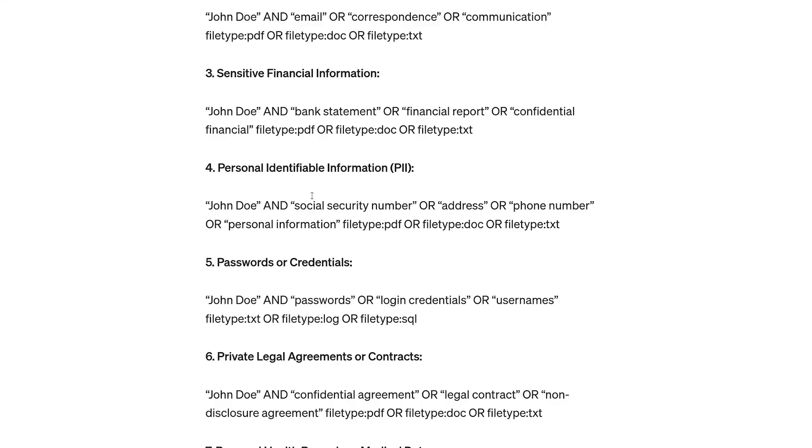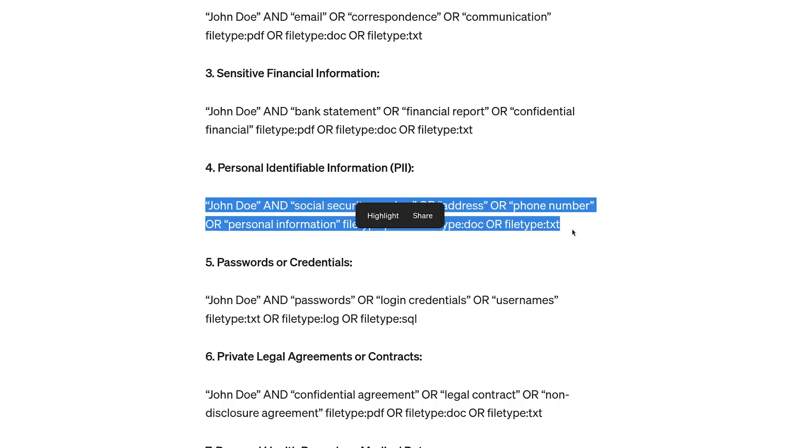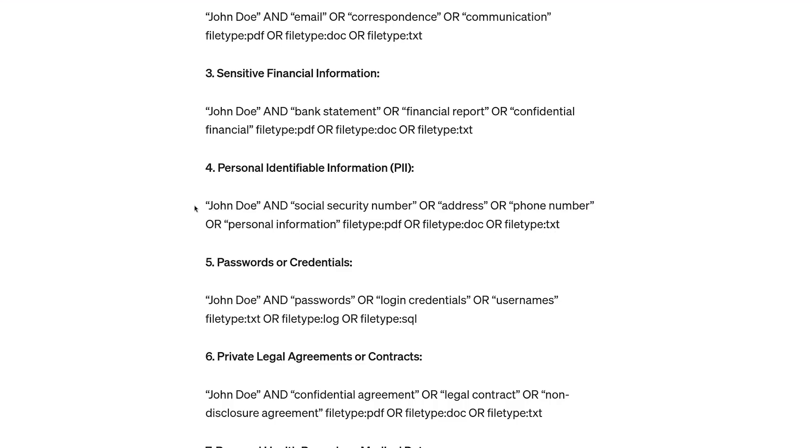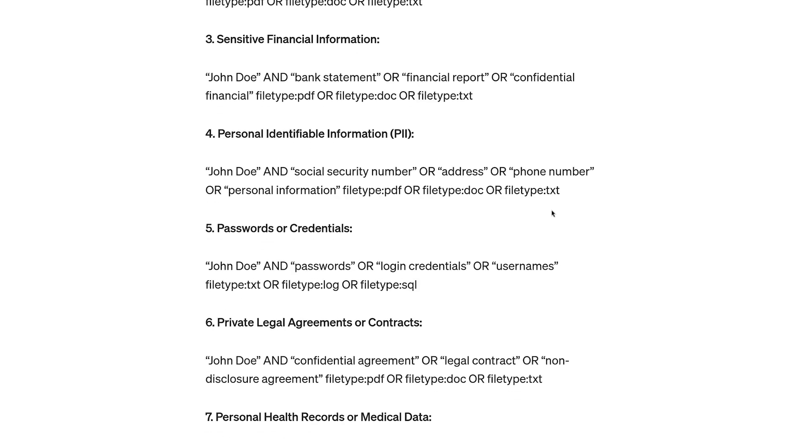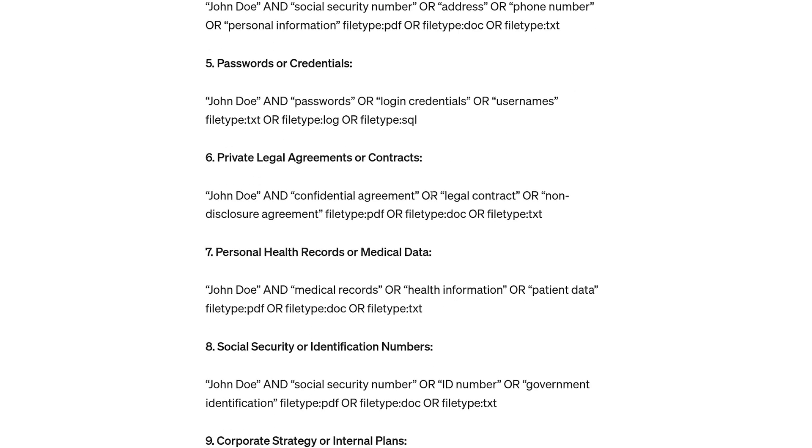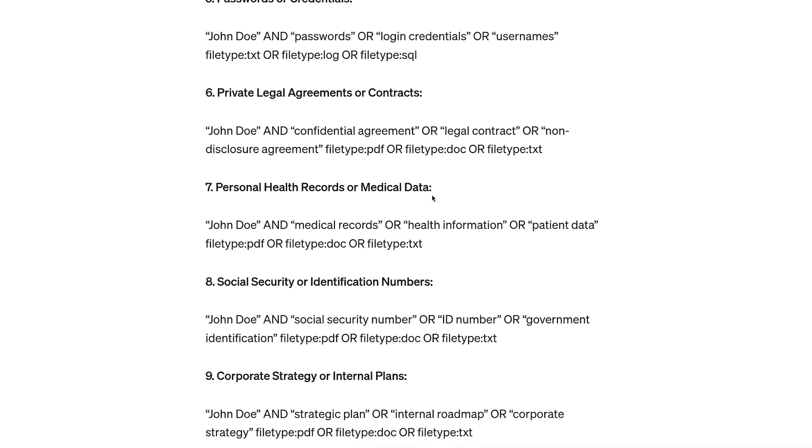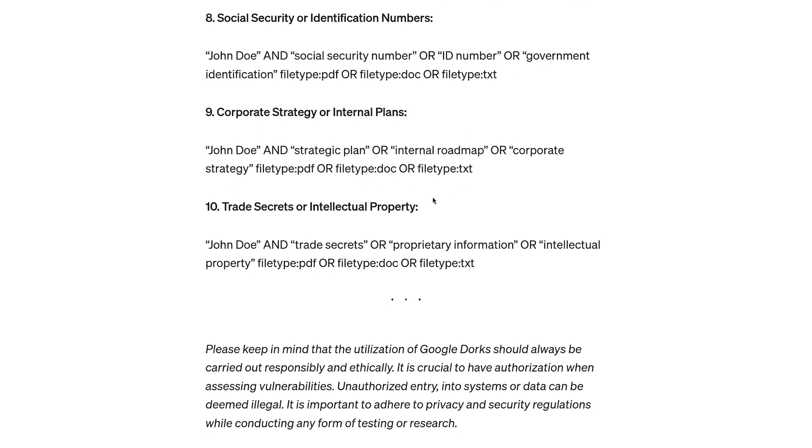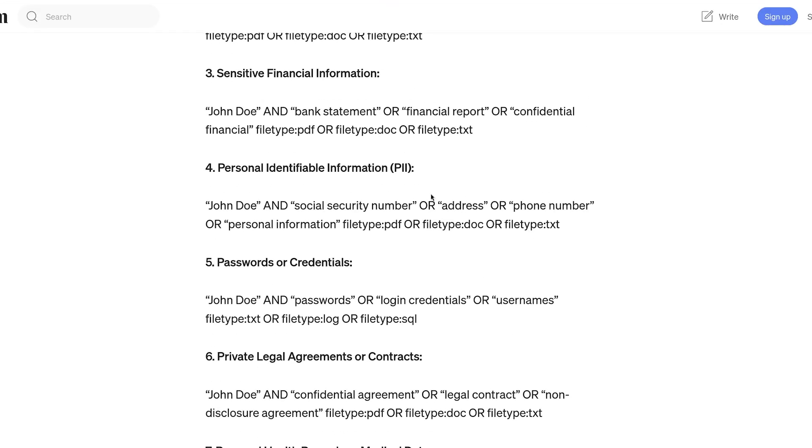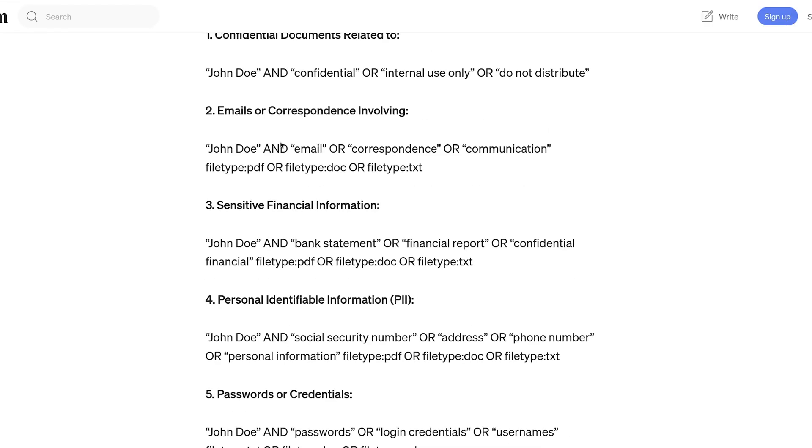You can copy or use the ones that are important to you. For example, this one is very important because it's going to search for your name and the keyword 'social security number' or 'address' or 'phone number' in a PDF or DOC or TXT file that might get indexed in Google in the future. All of these search operators are very important.